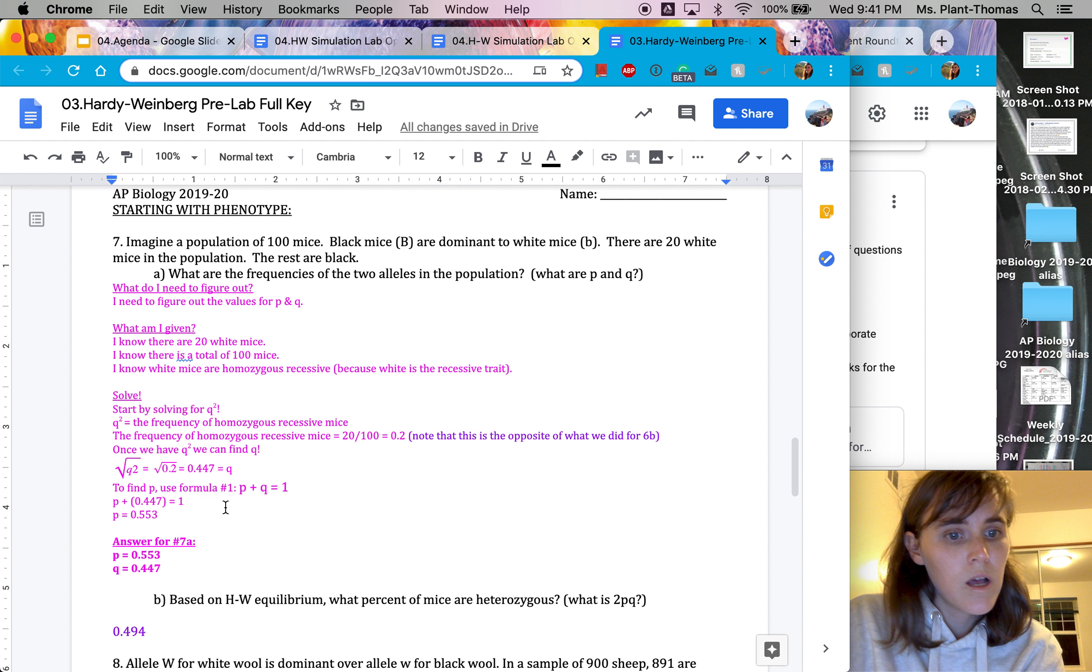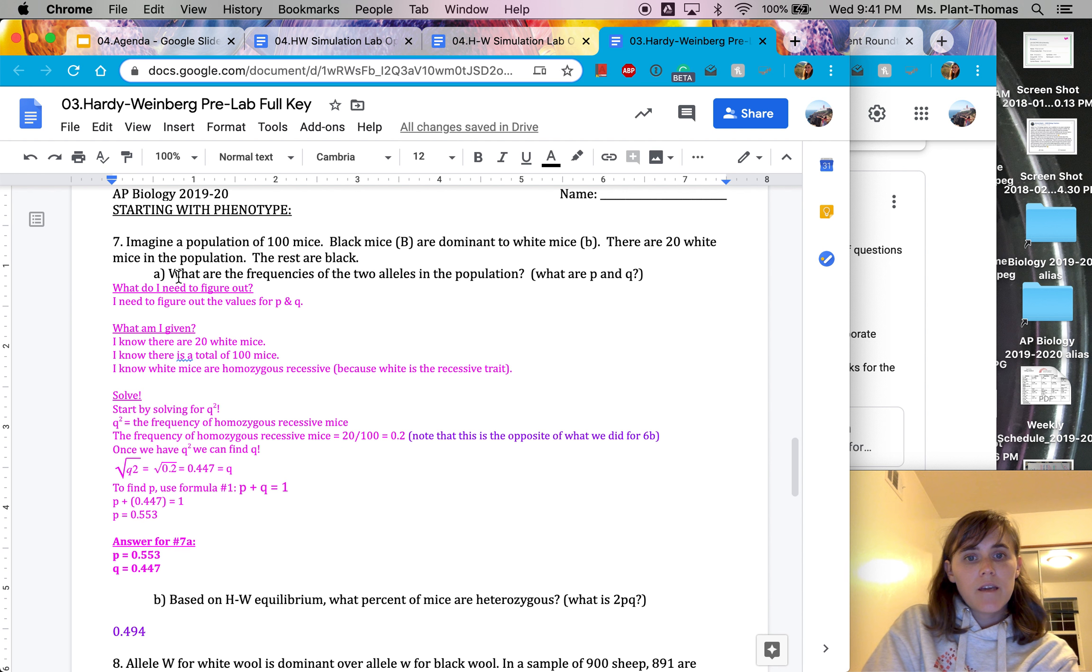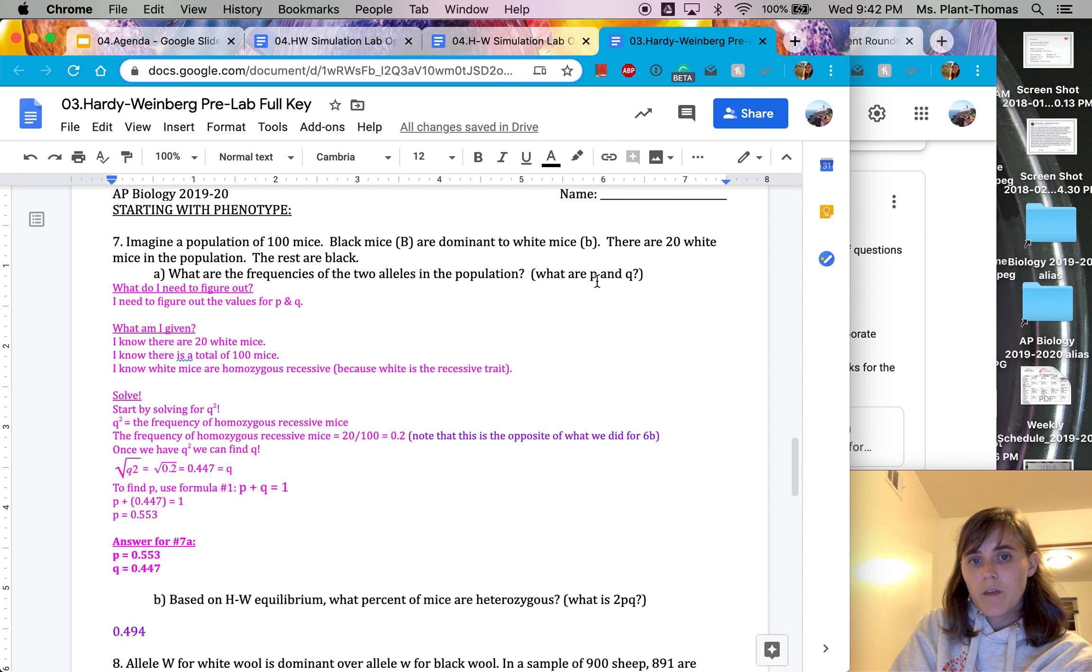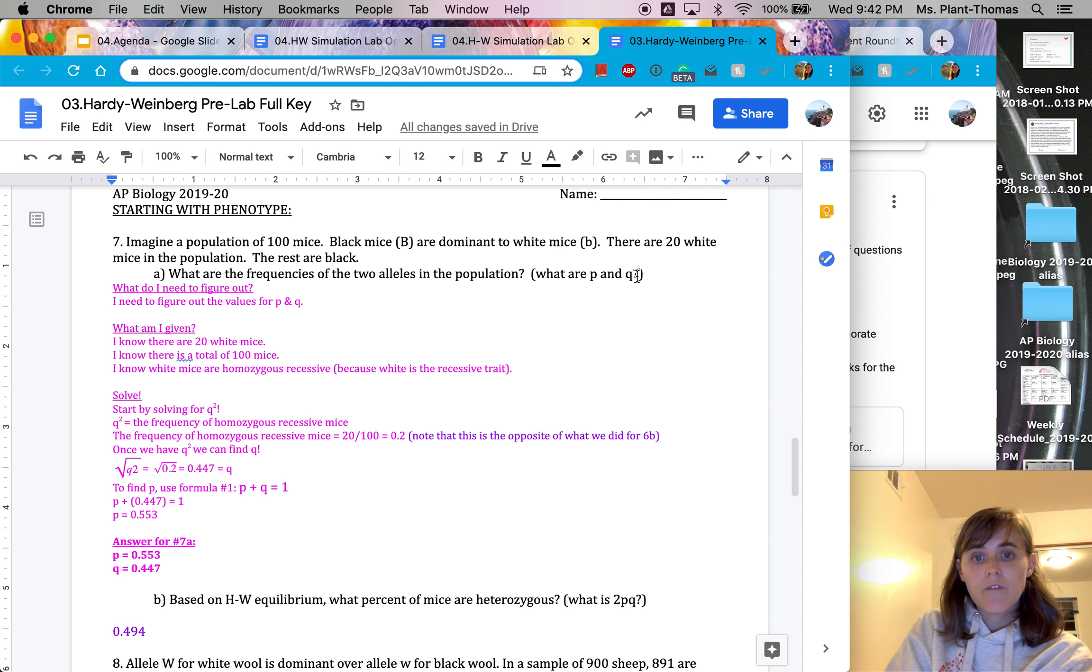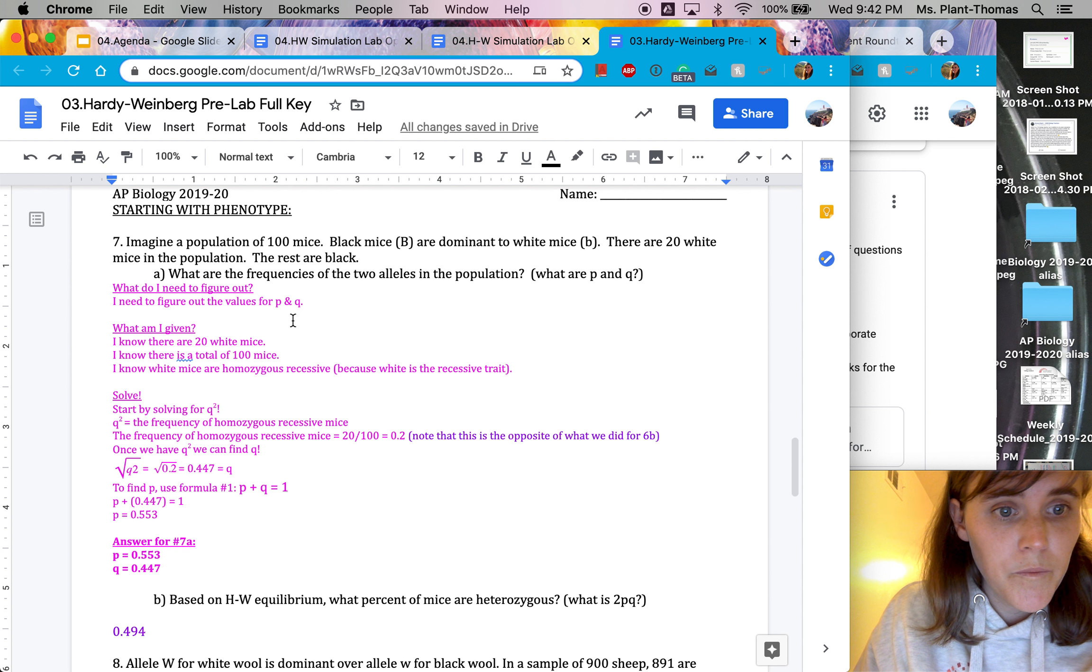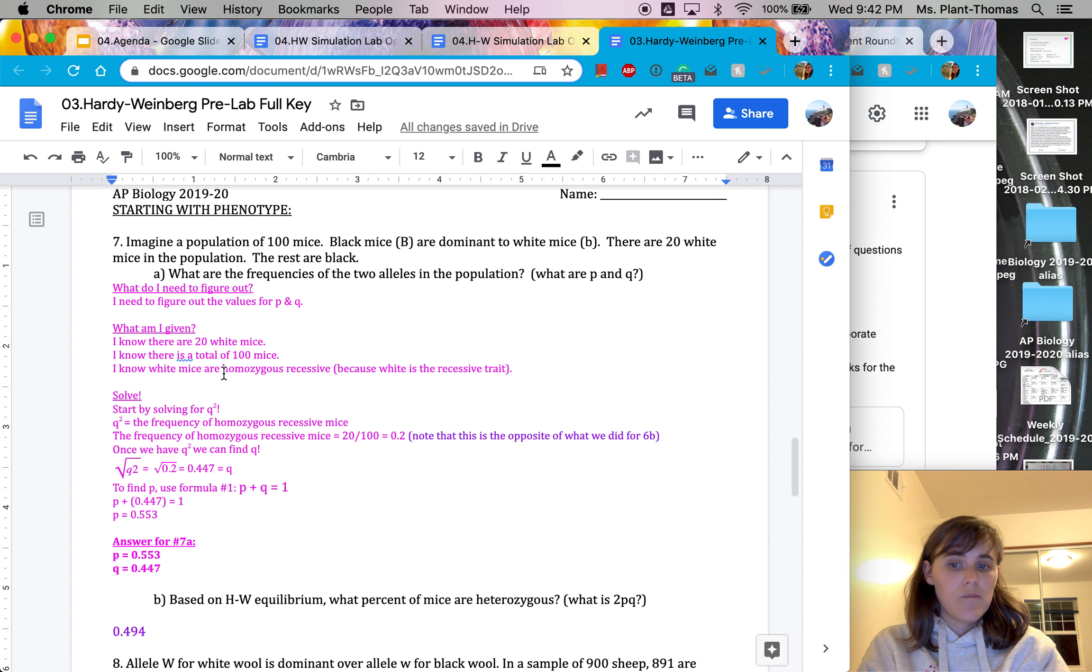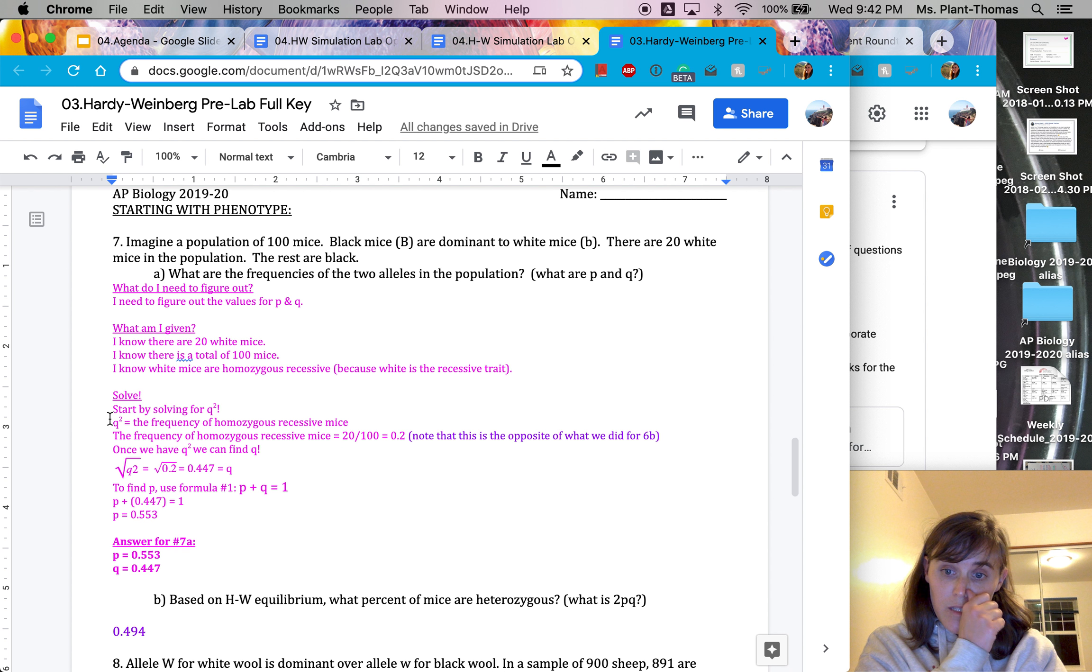So let's do this problem right here. It's asking for the frequency of these two alleles. The alleles are big B and little b, which are in the frequencies represented by P and Q. The frequency of the dominant allele is represented by P and the frequency of the recessive allele is represented by Q. So what it's asking us to figure out is the values for P and Q. This is the information that we're given. And the important thing is that they gave us information about the homozygous recessive mice. And you'll see in a second why that's important. We're going to start by solving for Q squared. We're pretty much always going to want to start by solving for Q squared.